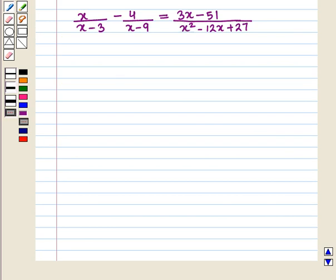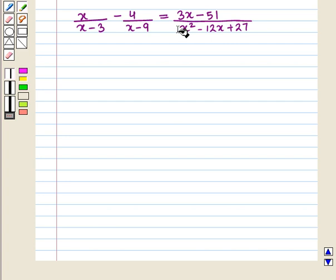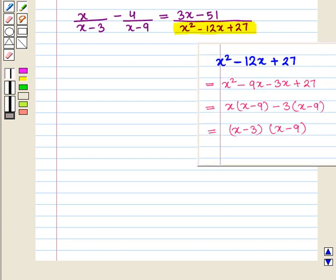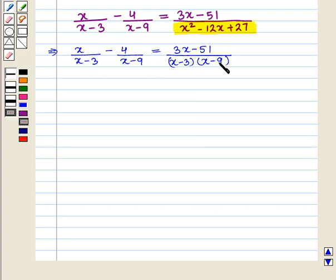Let us consider this rational equation: x upon (x minus 3) minus 4 upon (x minus 9) equals (3x minus 51) upon (x squared minus 12x plus 27). First, we simplify the quadratic denominator by factorization, writing it as (x minus 3)(x minus 9), and we get this equation.